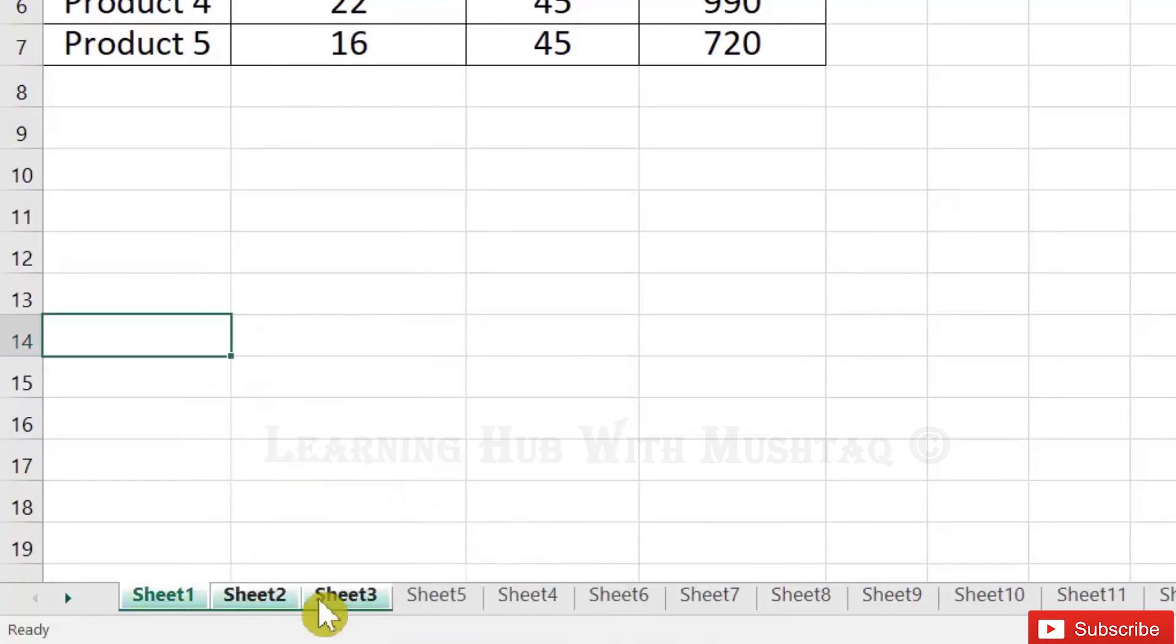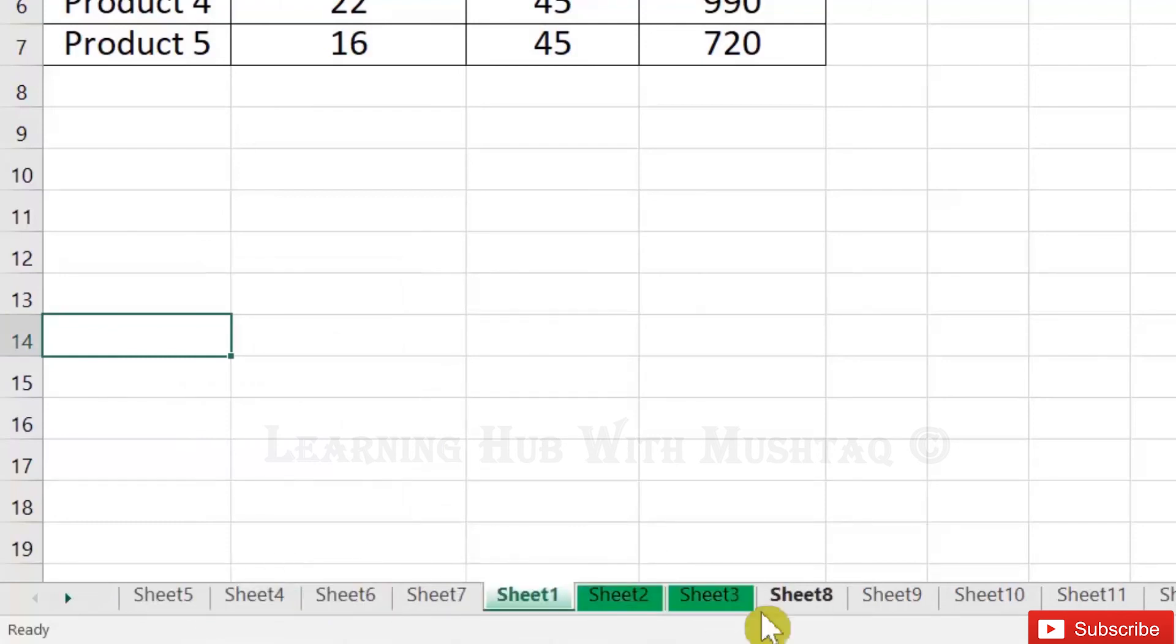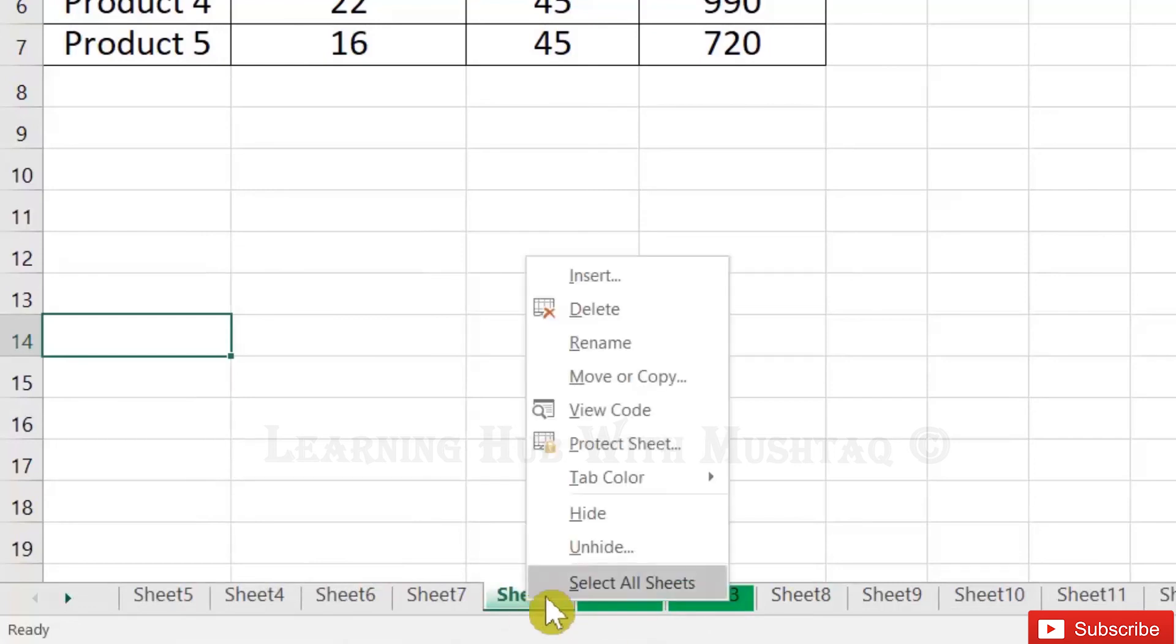And then I will move them to the right side after Sheet 7. You can also delete, or whatever function you want to do. And you can ungroup them as well.